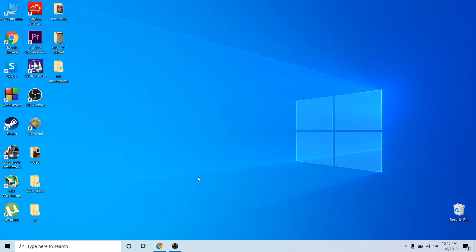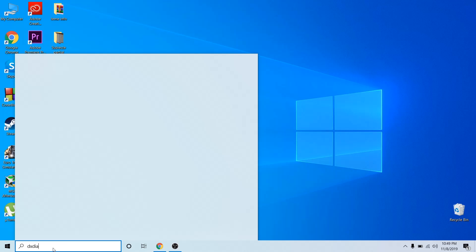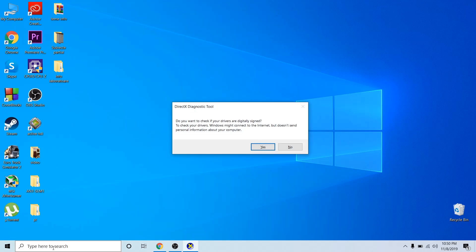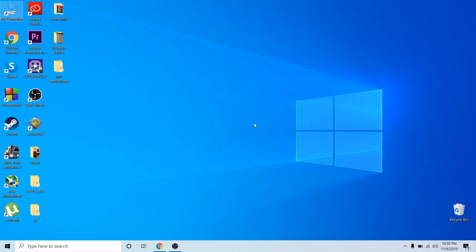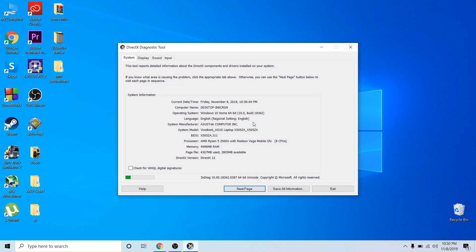So let's start with the first step. You should know what model of processor and graphics card you have. The first thing I need you to do is to type DXDIAG, click enter, and press no. This is going to open a tab with all your system hardware, so you're going to find your processor model, your video card, your sound card, and all of that. As you can see right here, my laptop has an AMD Ryzen 5 2500U processor with Radeon Vega graphics.